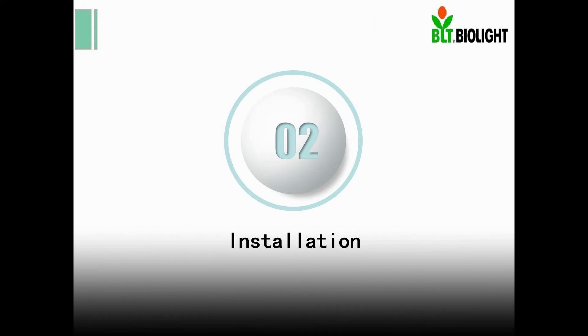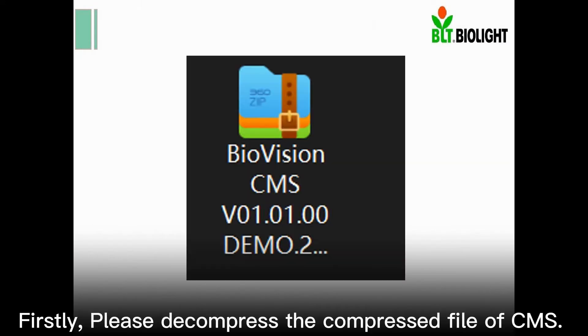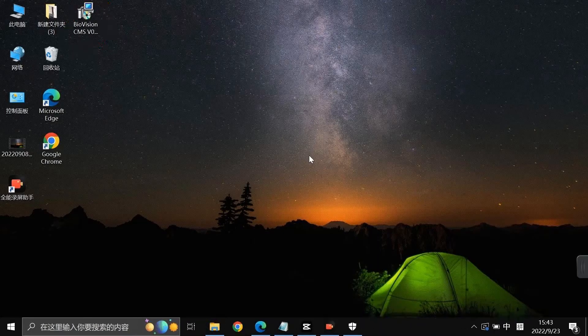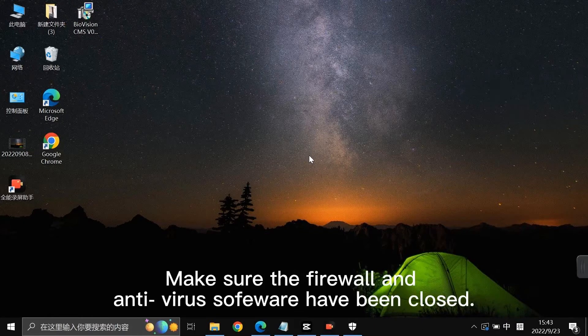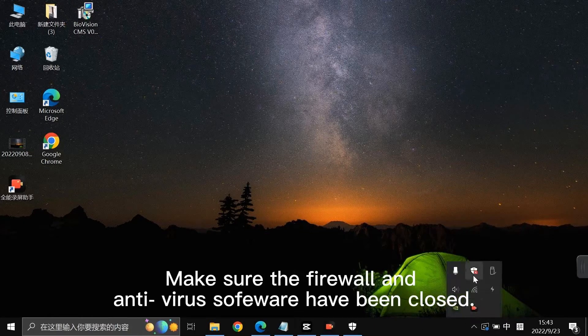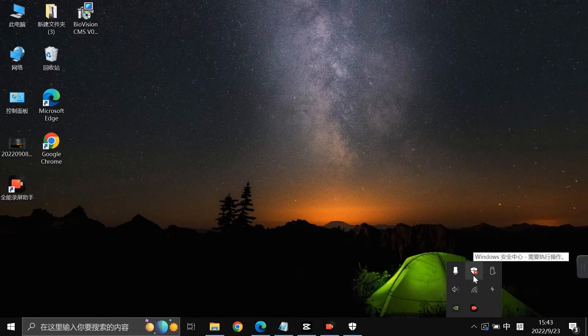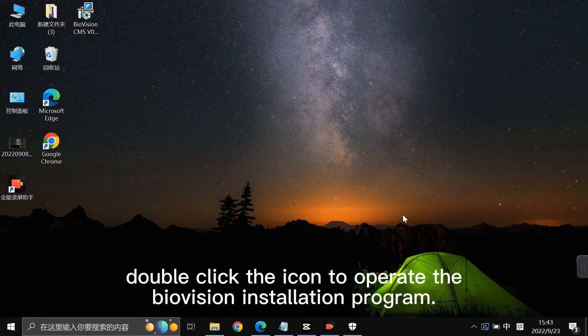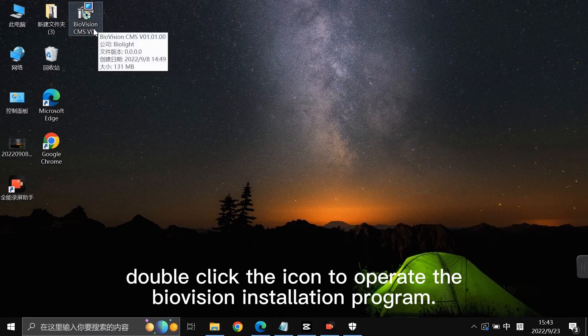Installation. Firstly, please decompress the compressed file of CMS. Then you will get an installation program of BioVision. Make sure the firewall and antivirus software have been closed. Double-click the icon to operate the BioVision installation program.